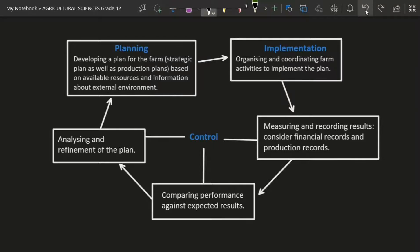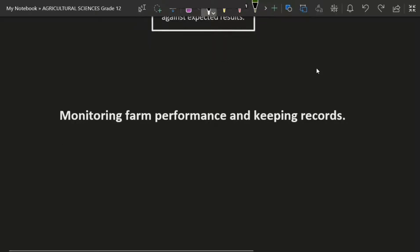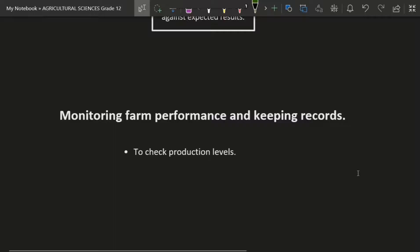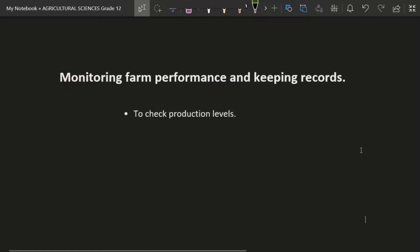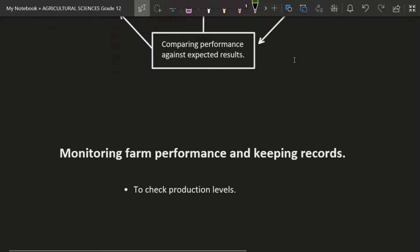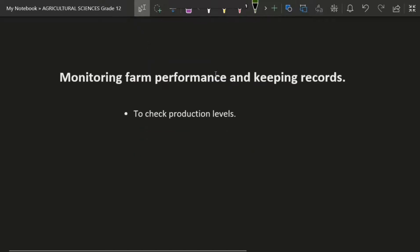I'm also going to need you to monitor the farm's performance and keep records. I need you to monitor the farm's performance to check production levels. After you realize your farm did not generate the anticipated income, don't hide that — keep records of that income, those losses, everything, so that we can learn from our mistakes.